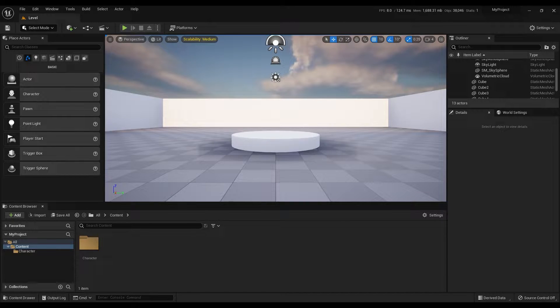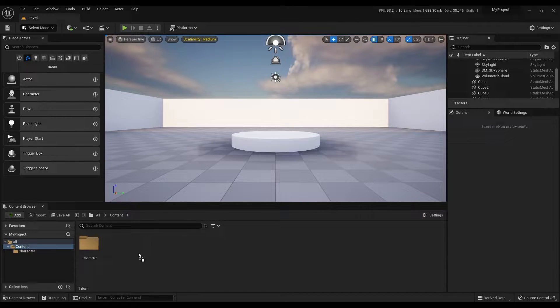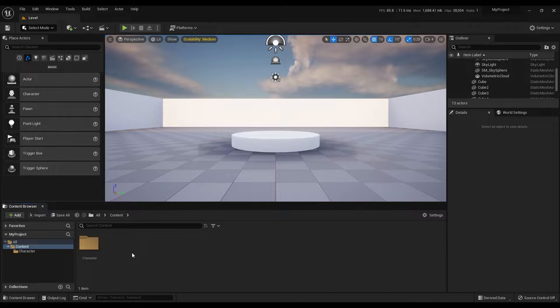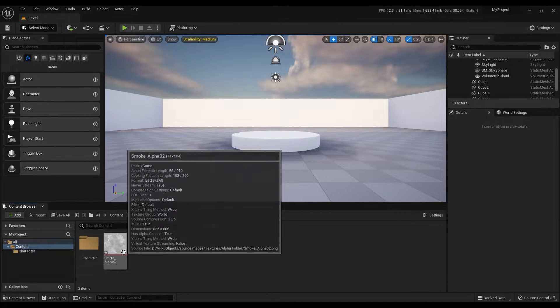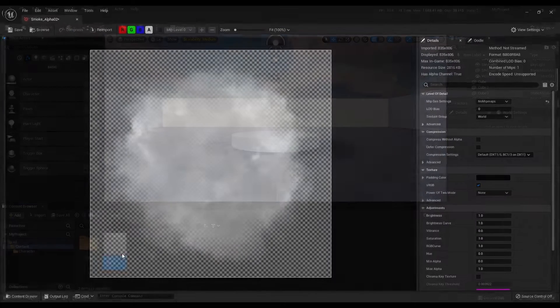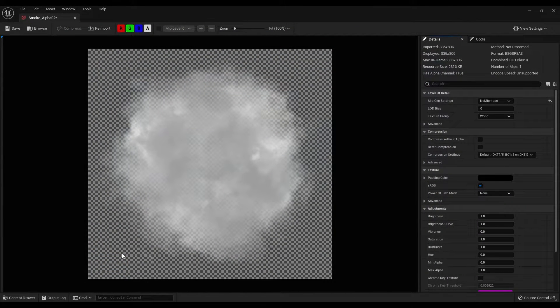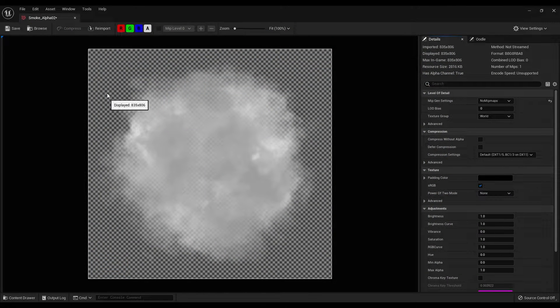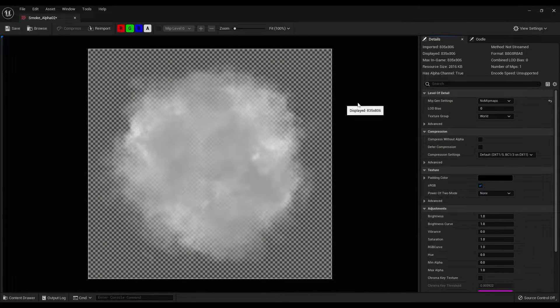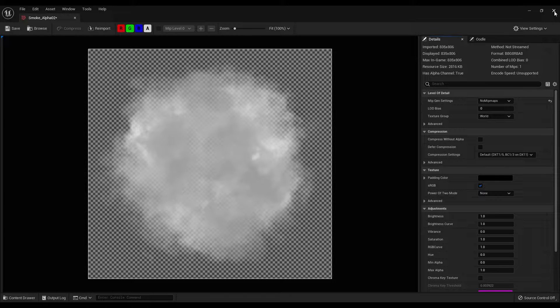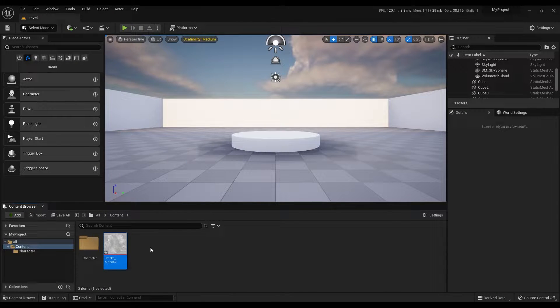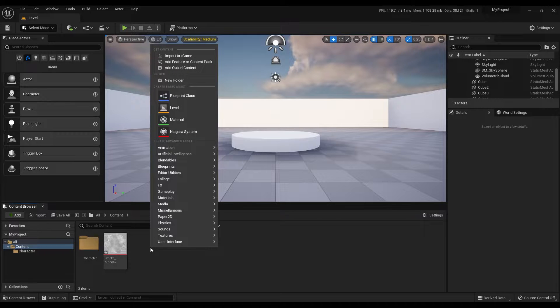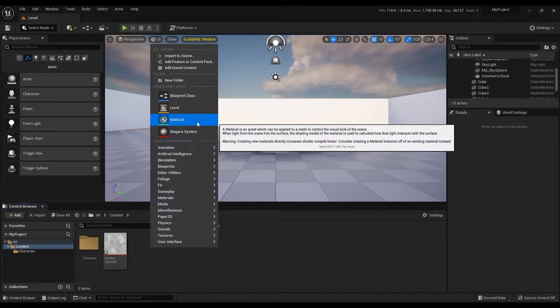Let's start with downloading and importing the smoke texture that I provide in the description. I should mention that it is not a must to use this texture. This is a simple smoke image with a transparent background.